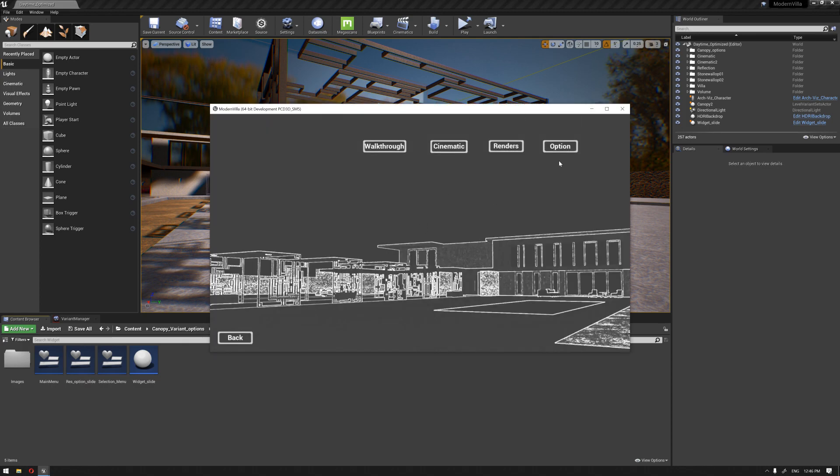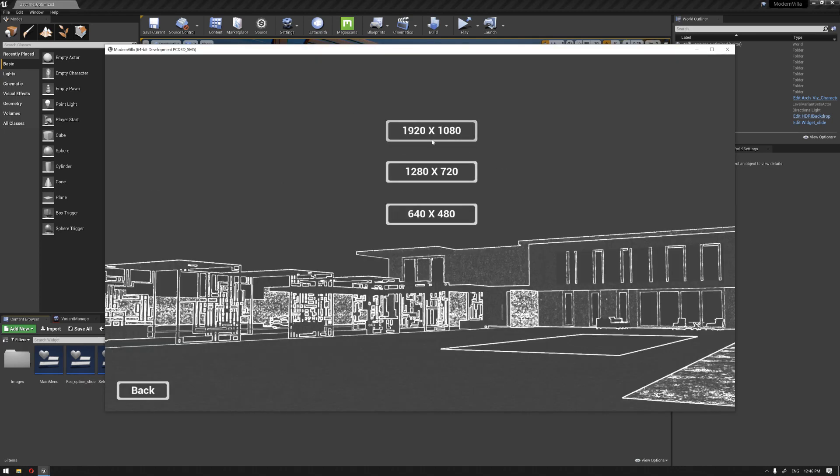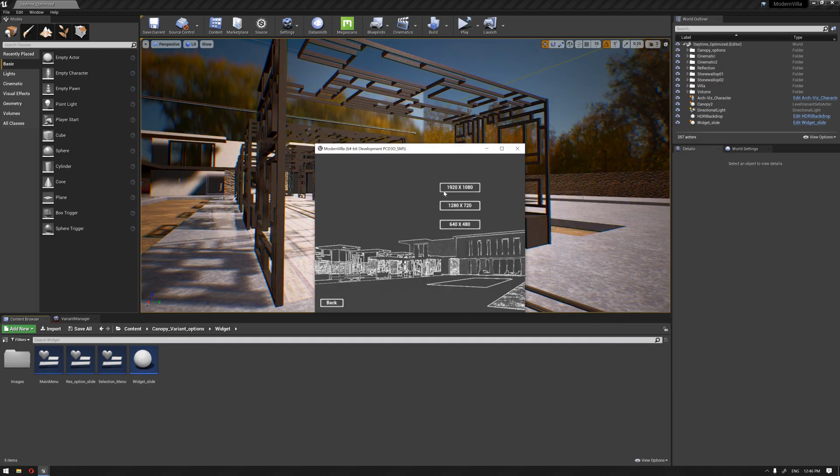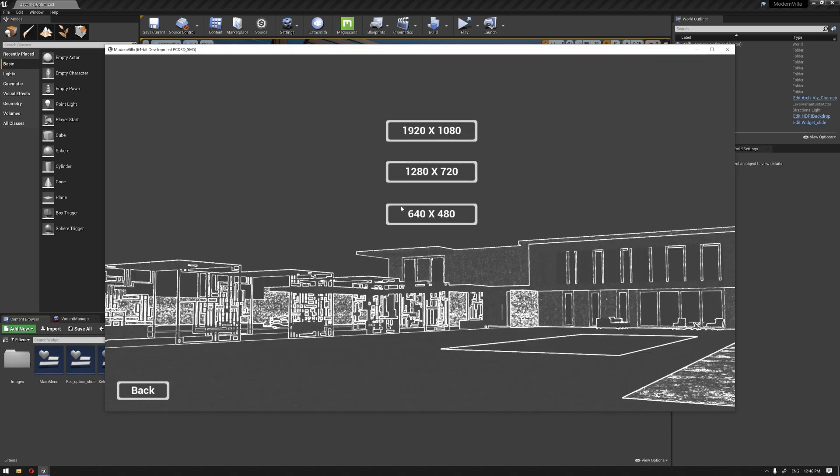If we test now, the option can now adjust the resolution to the smallest or to the highest one we have. So, another button that we can add here, for example, is in the option menu is to quit the game.